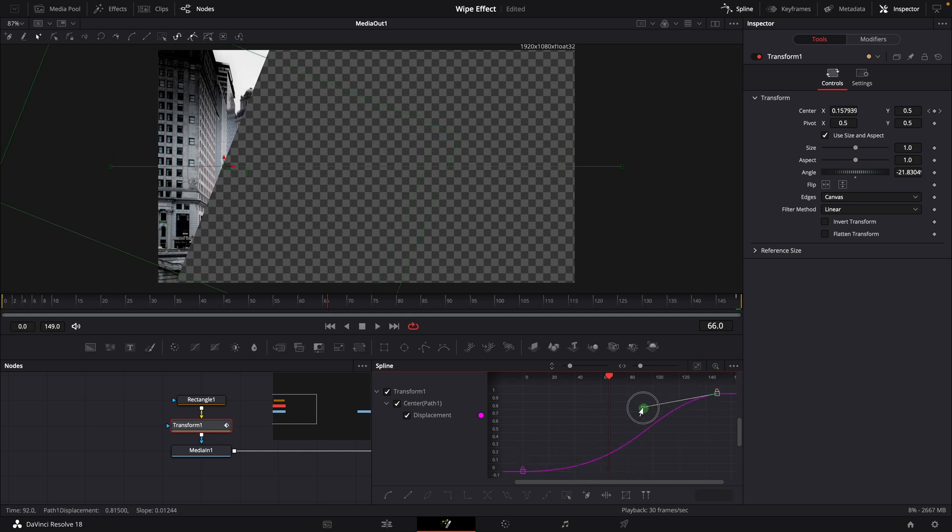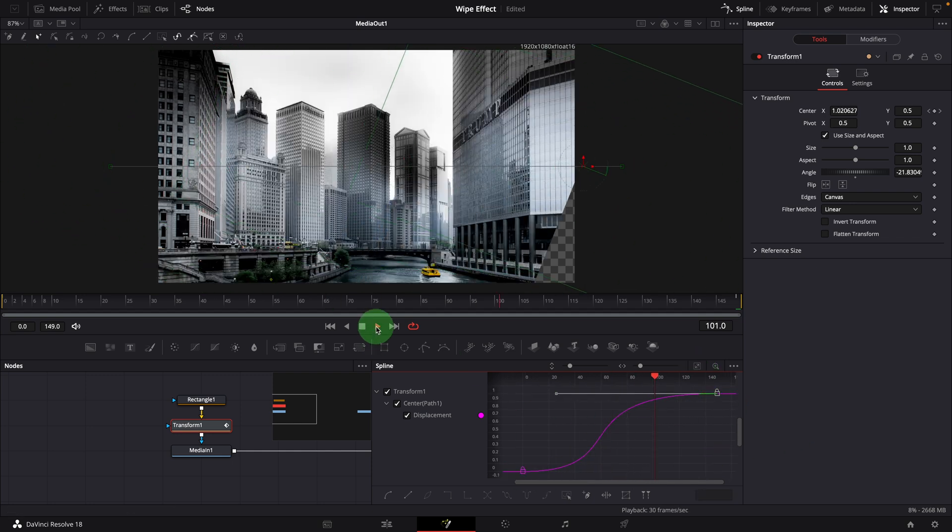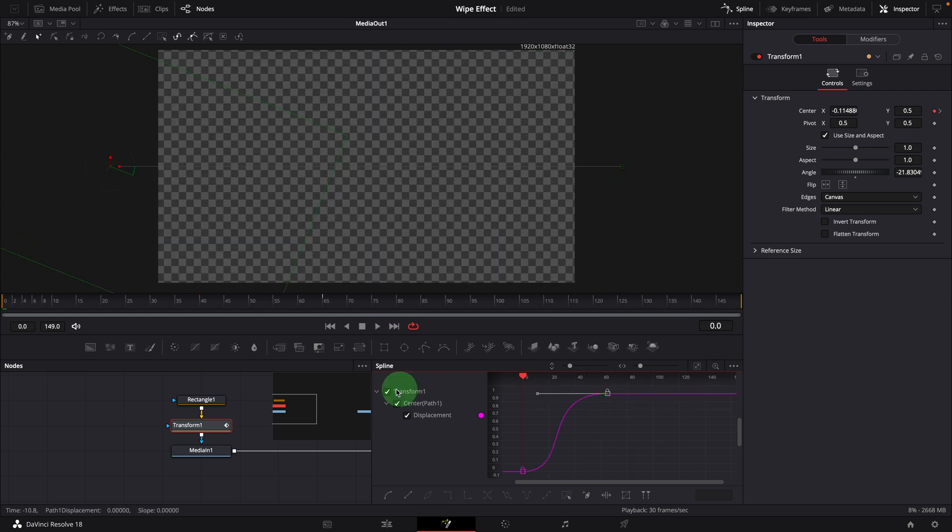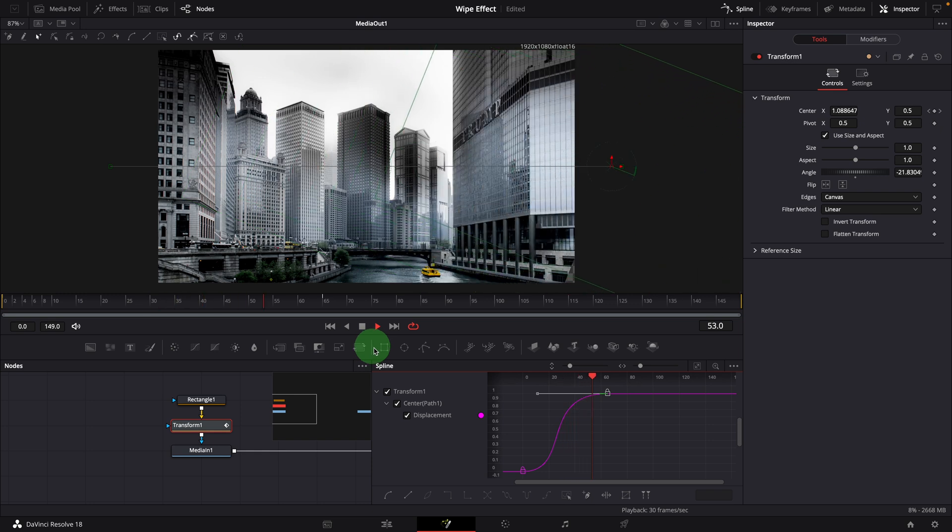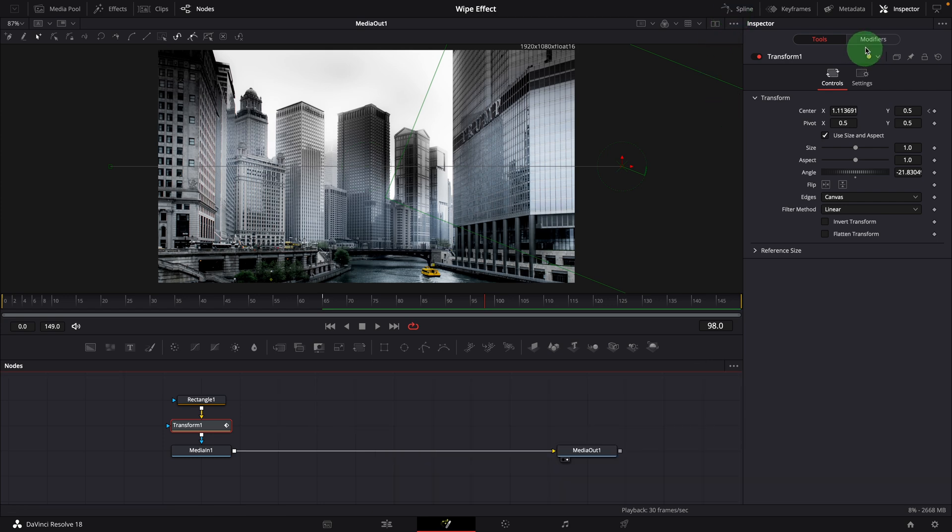To make these adjustments easier and more controllable, we will use the anim curves modifier. When we animated the transform center earlier, a path modifier was also created automatically.